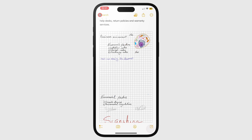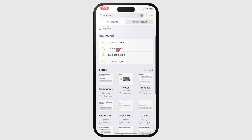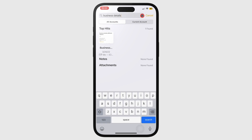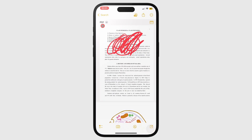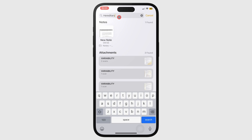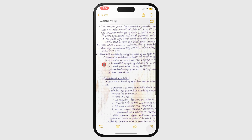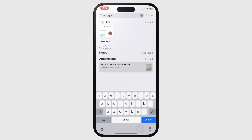You also get suggested searches that you can use. The app can search through your PDFs and it scans images. If you want to search through something specific, you can use this.